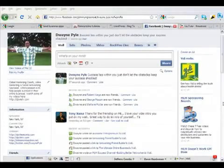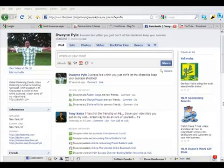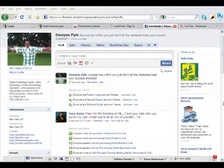How you doing my friends? This is Dwayne Powell, your global marketing coach, coming at you with another value-filled, power-packed video. In this video, I'm going to discuss something important that I notice a lot of people neglect. And what I'm talking about here is keyword research, my friend.